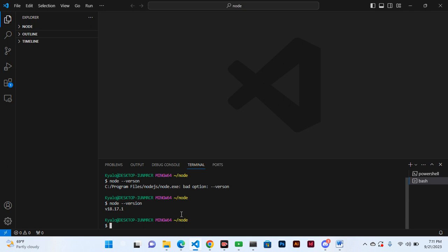npm comes pre-packaged with Node, so we have not installed it separately, and therefore we got our npm in the third tool.